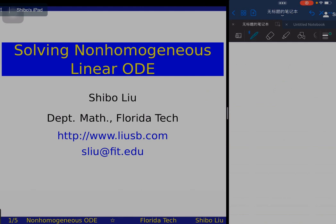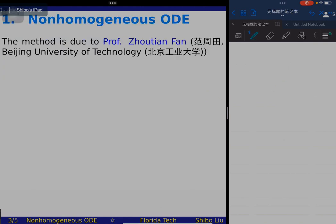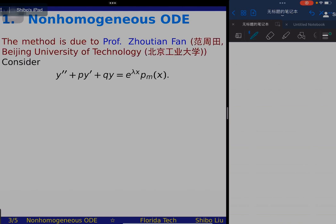In this video I will show you how to solve non-homogeneous linear ordinary differential equations with constant coefficients. This method is due to Professor Zhou Tianfan from Beijing University of Technology. I was an audience at the conference where Professor Zhou gave a lecture, so I learned this from his talk.